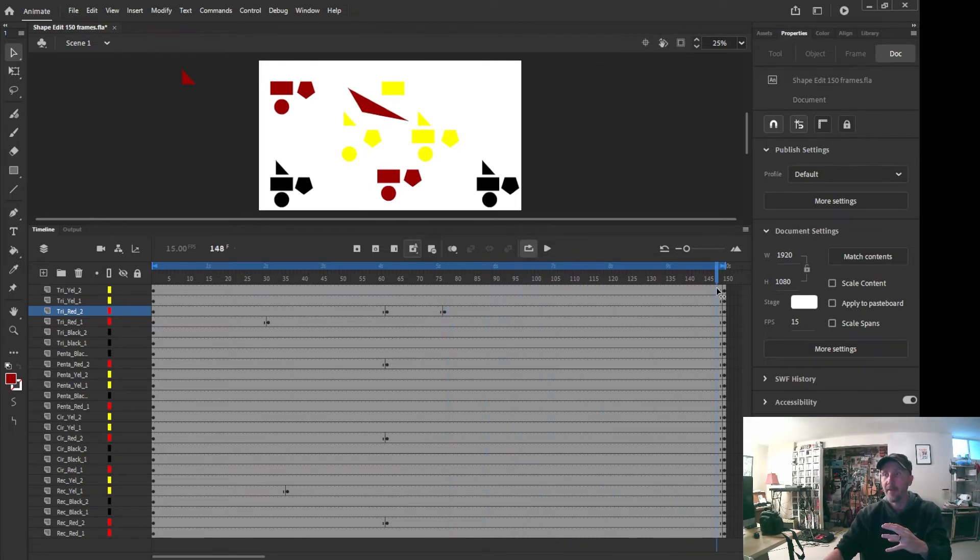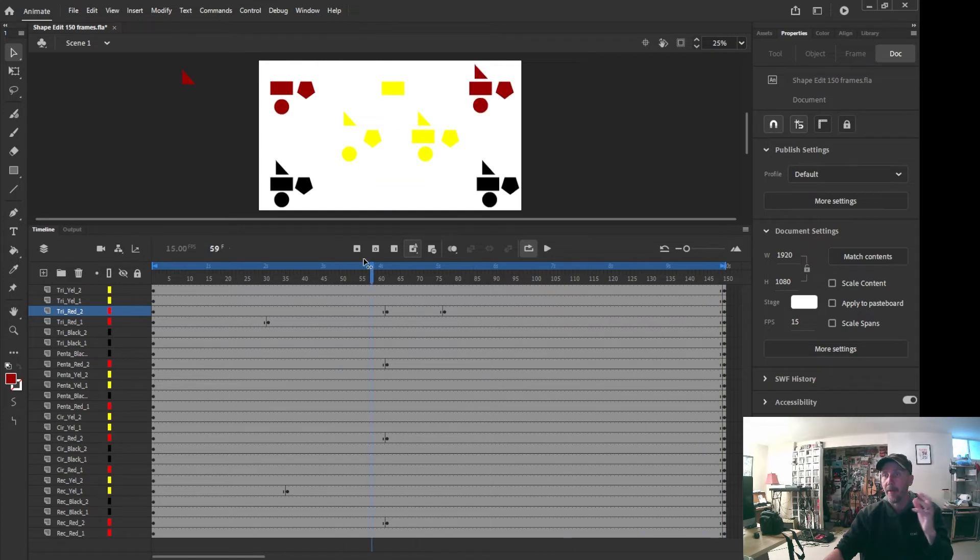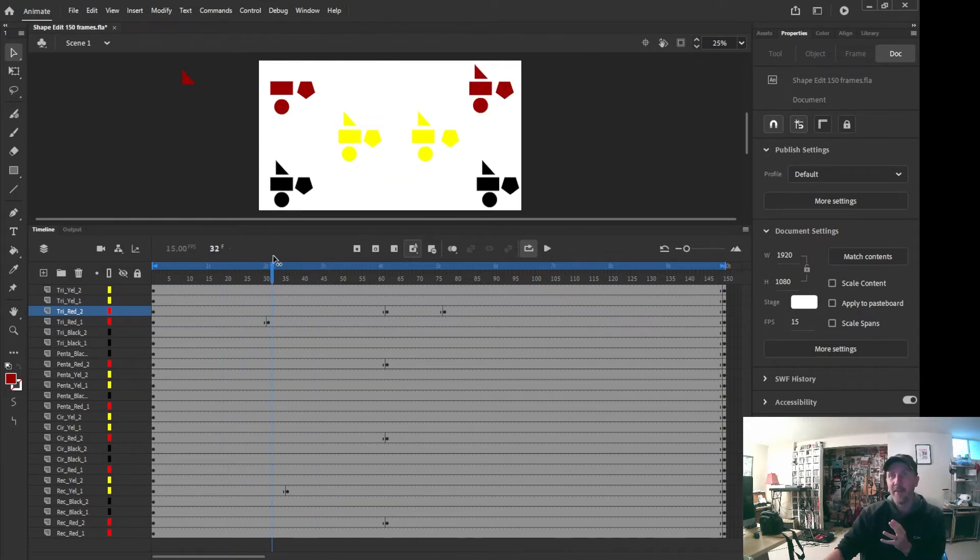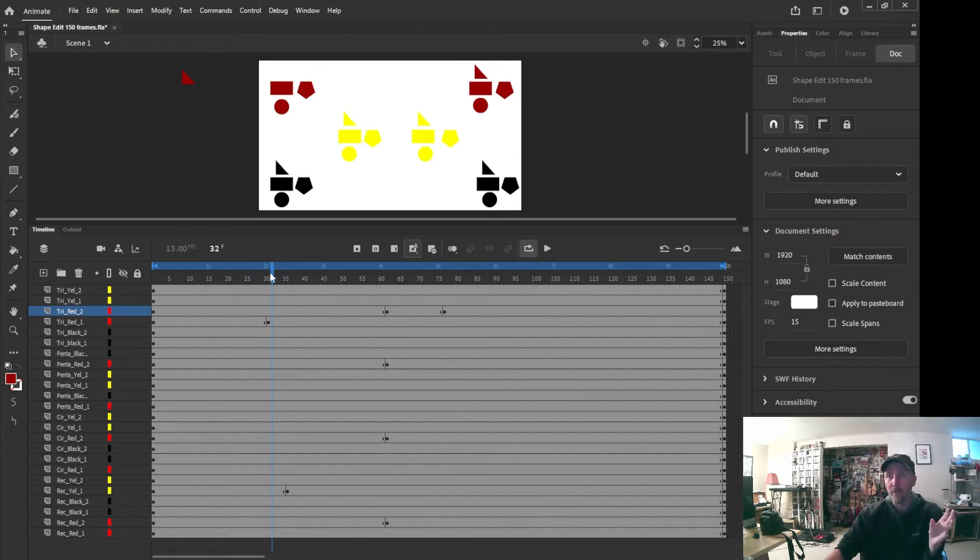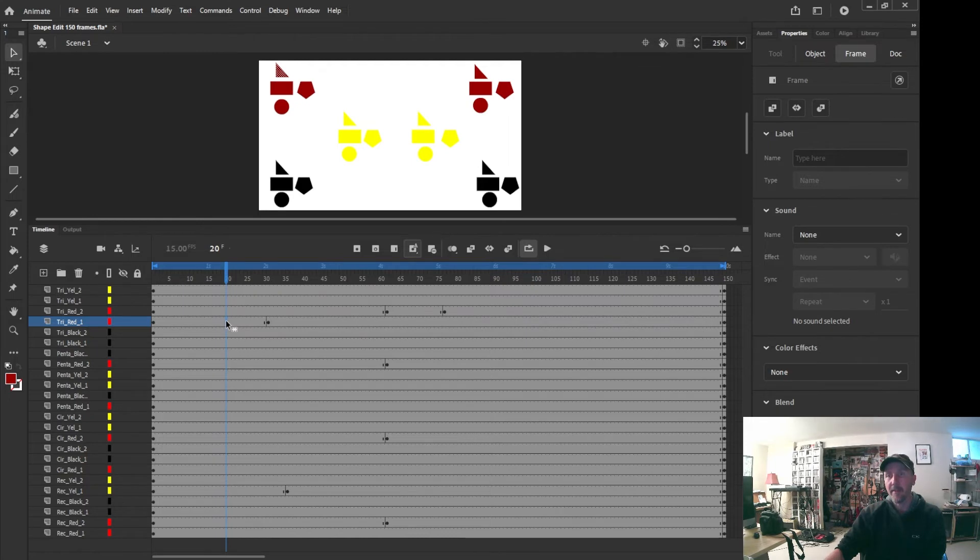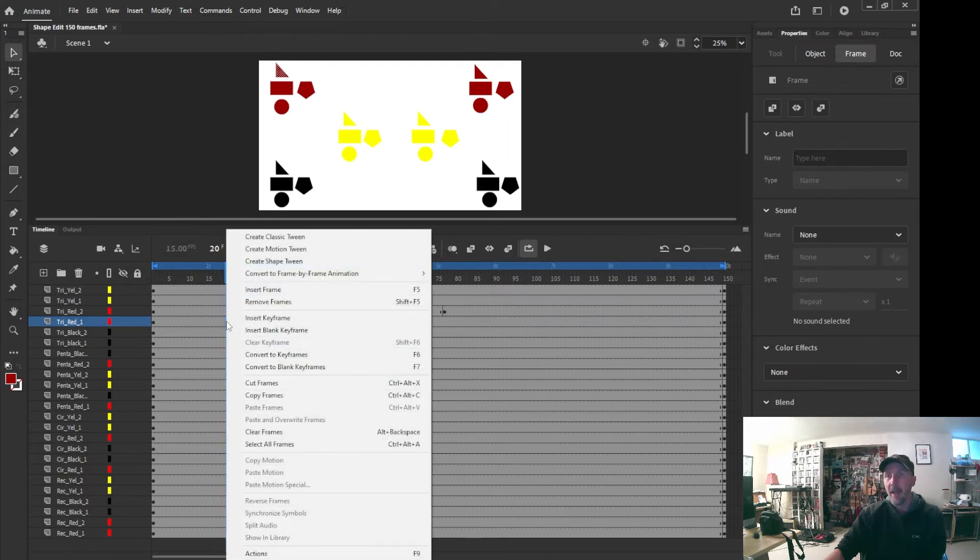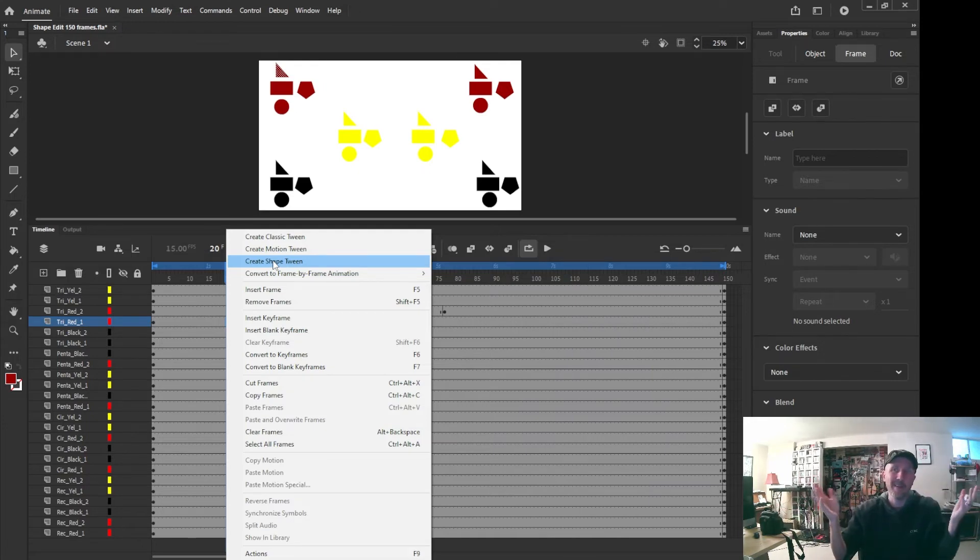And then start to come apart and go back over here. Now one thing that we may not like is all of a sudden this shape goes from there to gone. Maybe we want it to move. So what we would want to do is we would want to come in here, select this area, and then we want to create a shape tween.